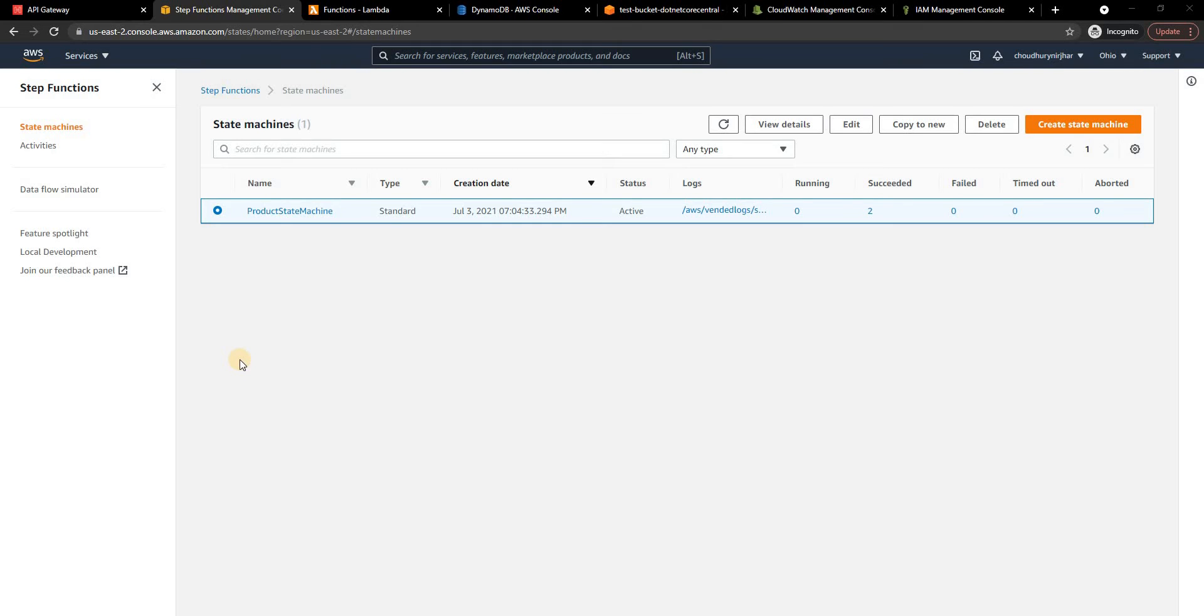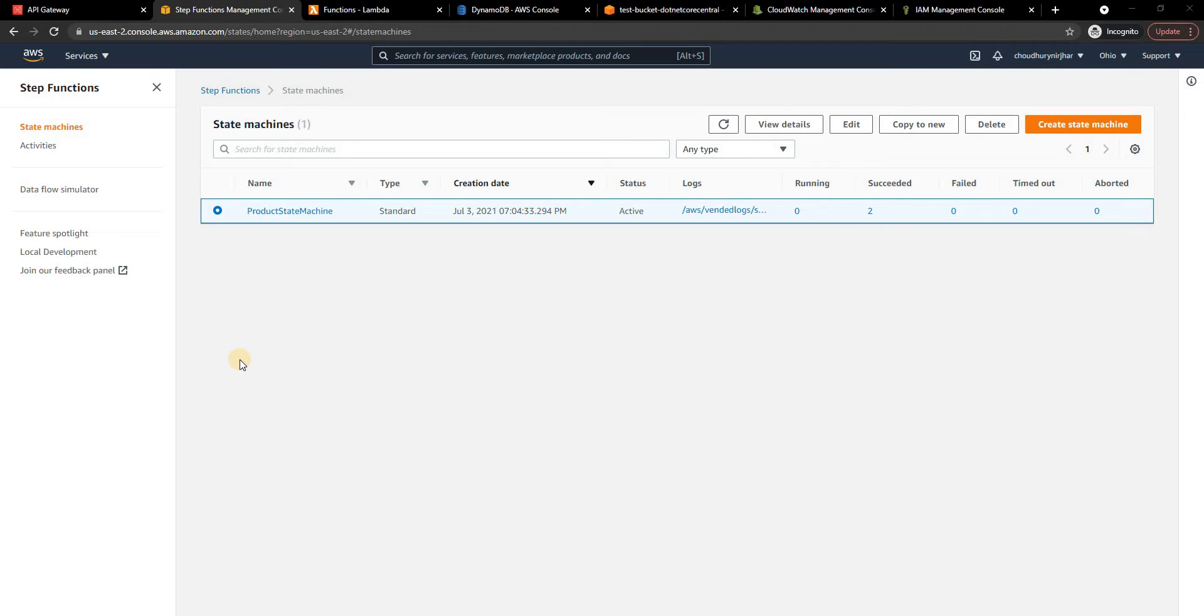Hello everyone and welcome to .NET Core Central. In my last video I discussed how we can use Amazon state machines to create a microservices orchestration. But in my last video I did not cover how you can invoke a state machine in a real life scenario.